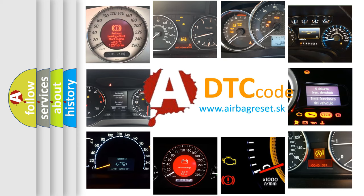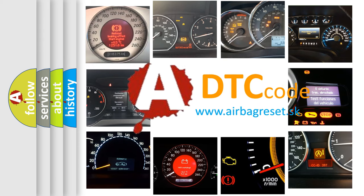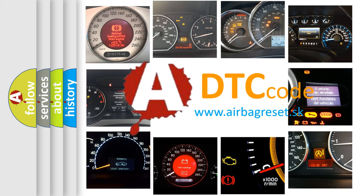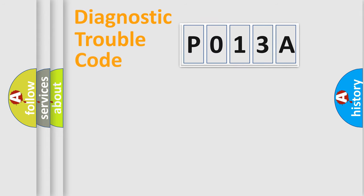What does P013A mean, or how to correct this fault? Today we will find answers to these questions together. Let's do this.